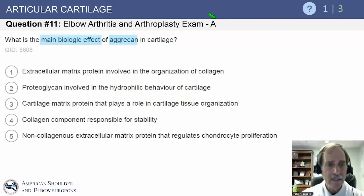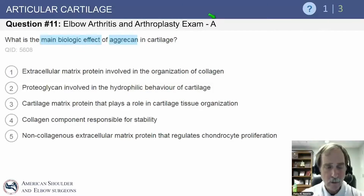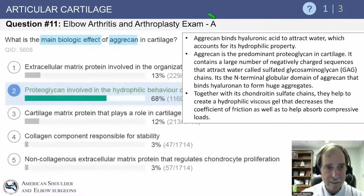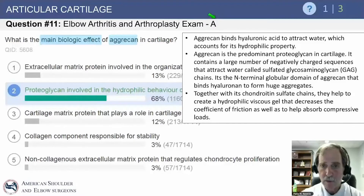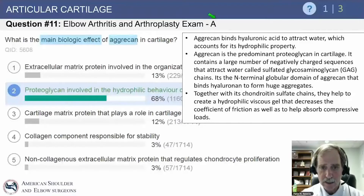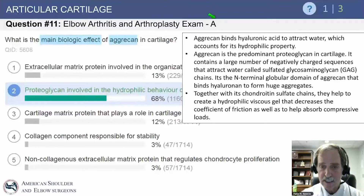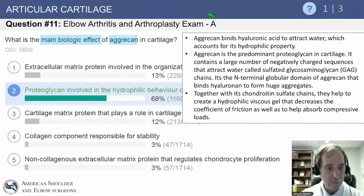What is the main biologic effect of aggrecan in cartilage? The answer is that aggrecan binds hyaluronic acid to attract water, which accounts for its hydrophilic property. It is the predominant proteoglycan in cartilage, and together with chondroitin sulfate chains, they help to create a hydrophilic viscous gel that decreases the coefficient of friction and absorbs compressive loads.